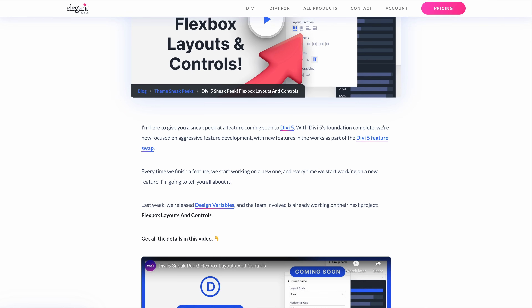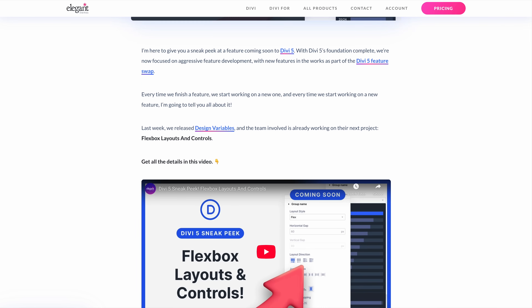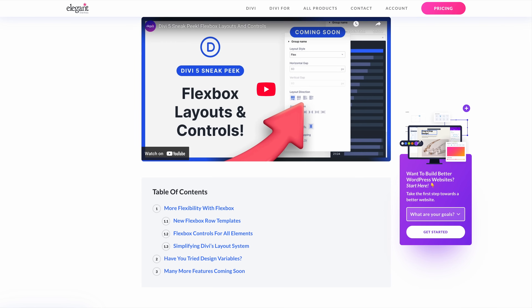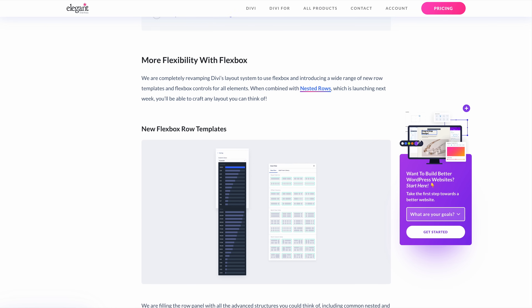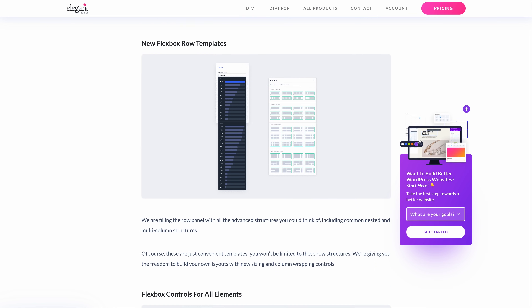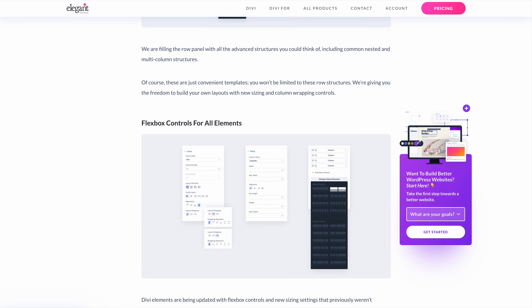In case you missed it, I recently gave a sneak peek of flexbox layouts and controls. We are overhauling Divi's layout system to use flexbox and introducing a wide range of new row templates. Plus, Divi elements are being updated with flexbox controls so you can easily control inner content vertical alignment, wrapping, and responsive ordering.